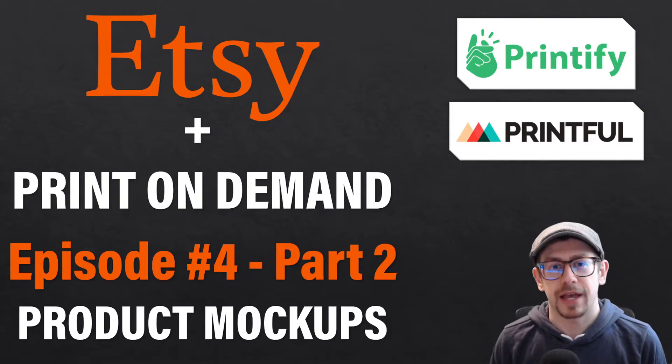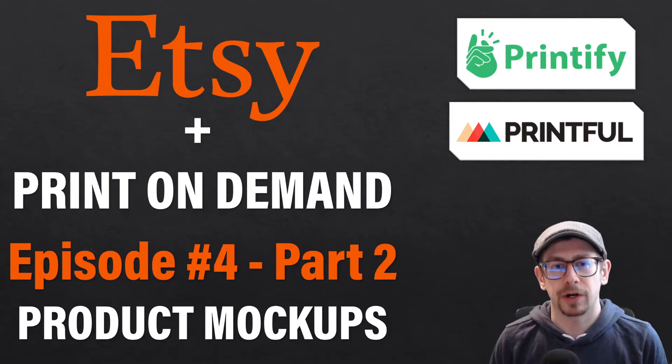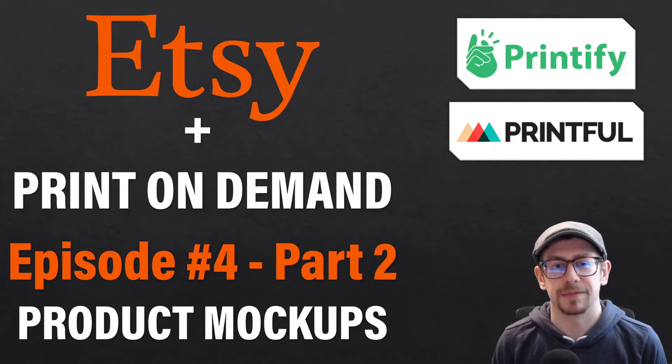Hey everybody, welcome to episode four, part two of my Etsy print on demand beginner series.